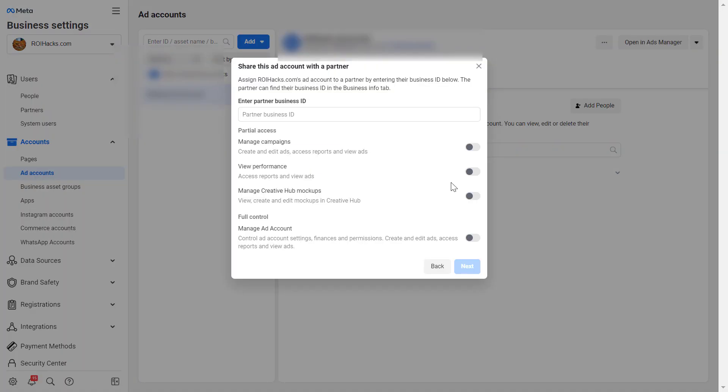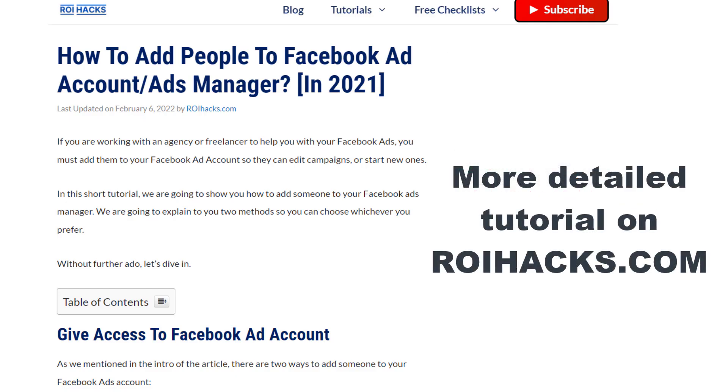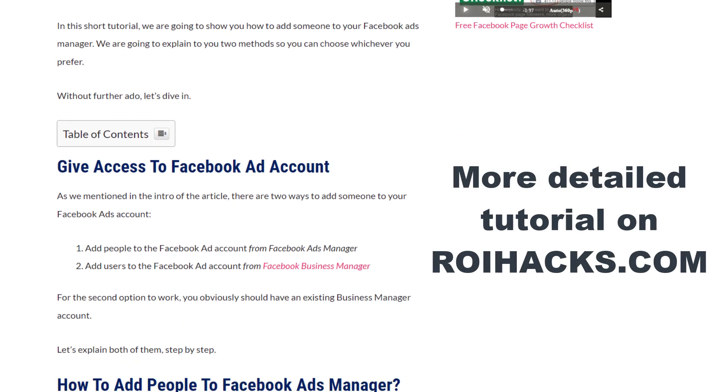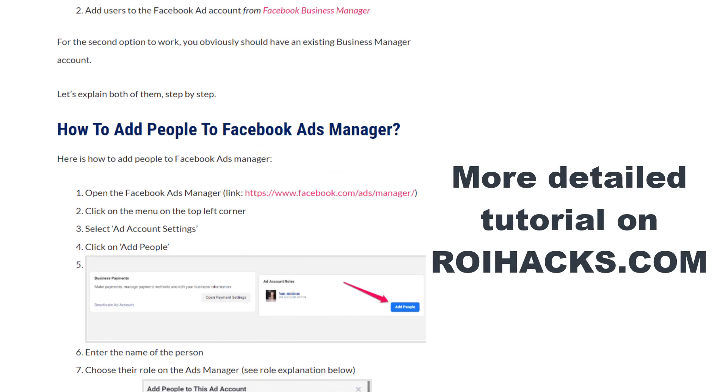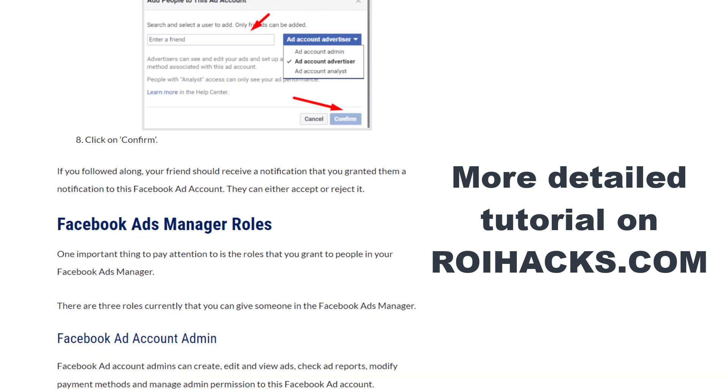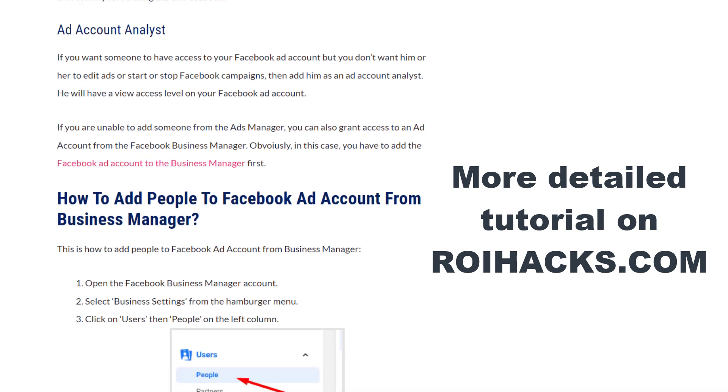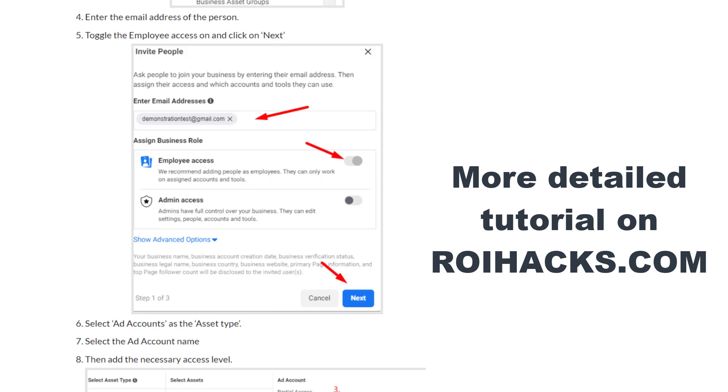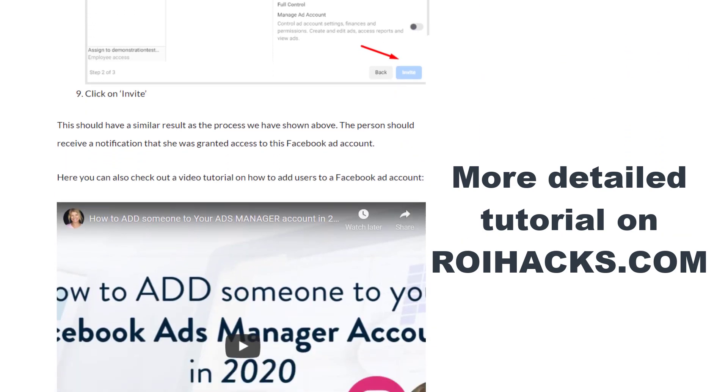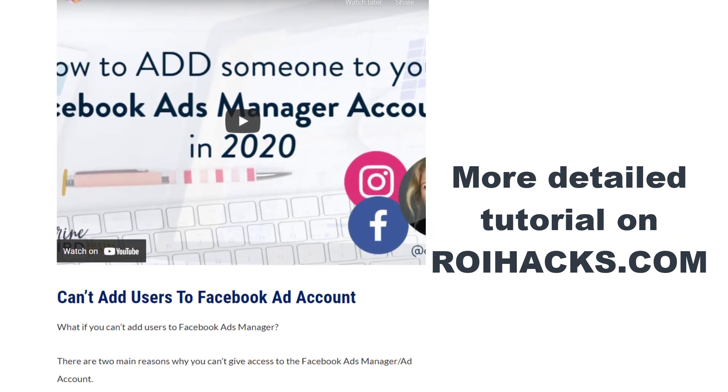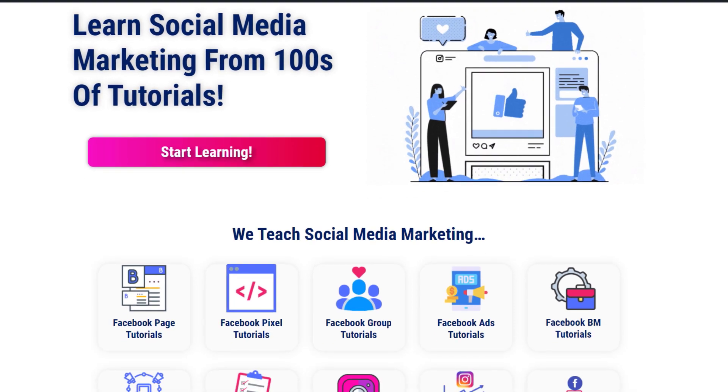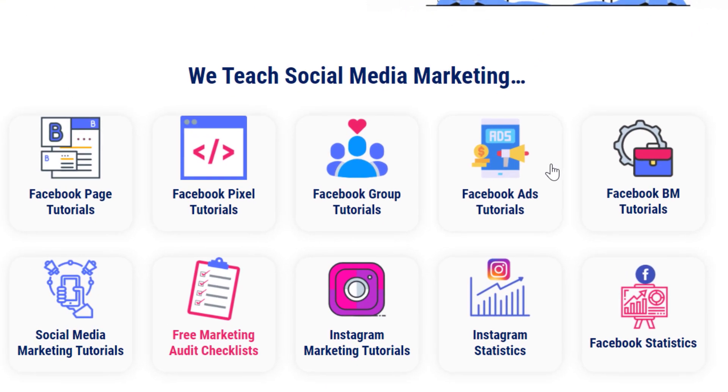This is just going to be a quick video tutorial so if you want to get more details about Facebook ad accounts, how they work, how you can manage them, then check out our more detailed blog posts on roihacks.com where we also share some additional information that we're not going to mention in this video. You can also find hundreds of tutorials there on social media and Facebook ads for absolutely free.